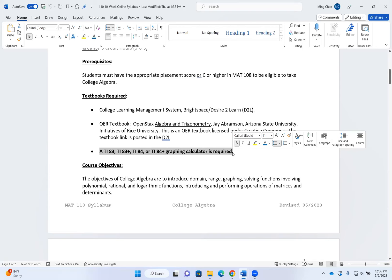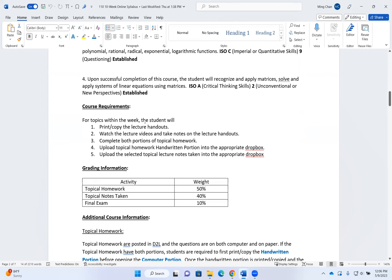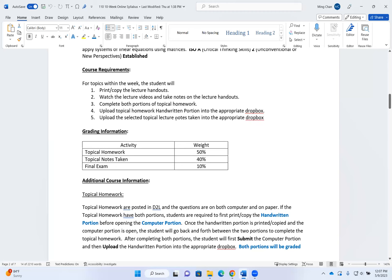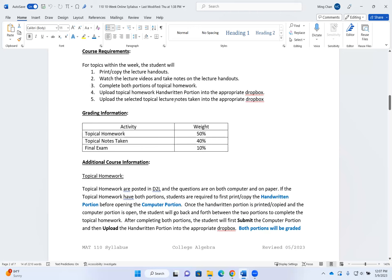Here are your course objectives and learning outcomes. Each week, as I said earlier, you will print or copy your lecture handouts, watch the lecture video and take notes on the handout you just printed or copied, complete both portions of homework, upload your homework handwritten portion into the correct Dropbox, and upload your lecture notes into the correct Dropbox for the week. Remember, every week you only need to turn in one set of notes, and the name of the Dropbox tells you which one to upload.